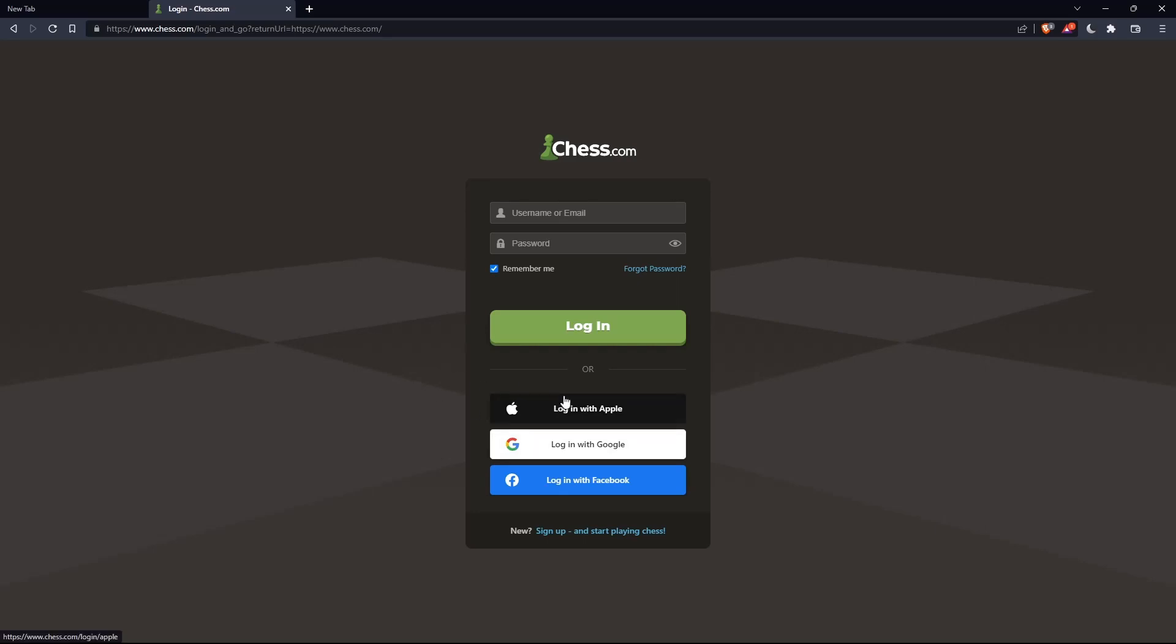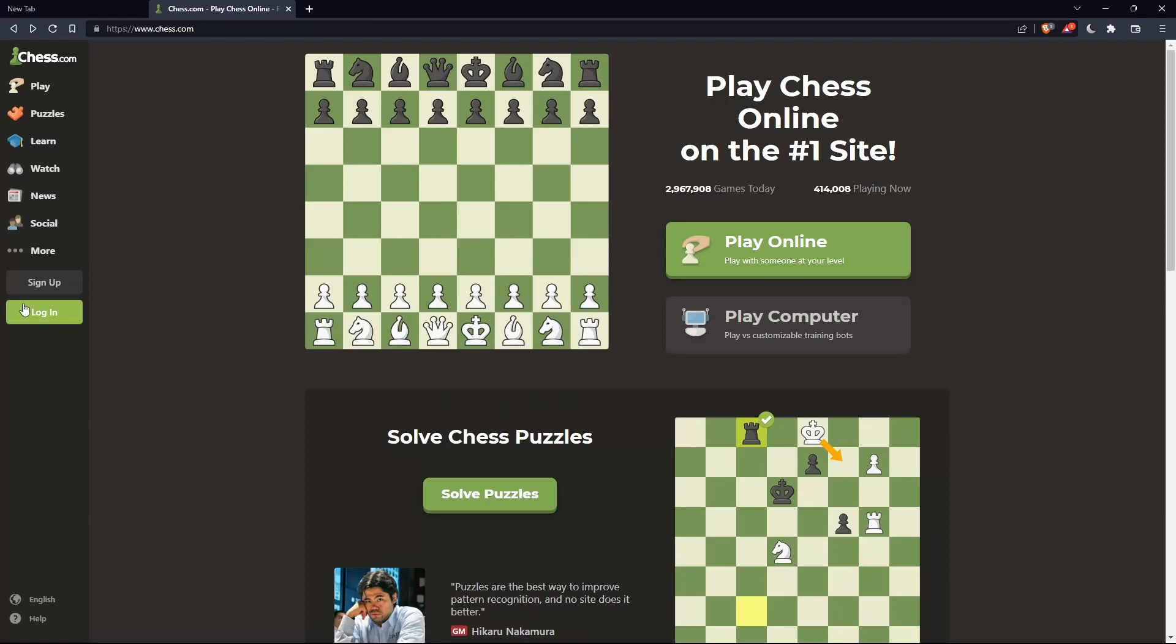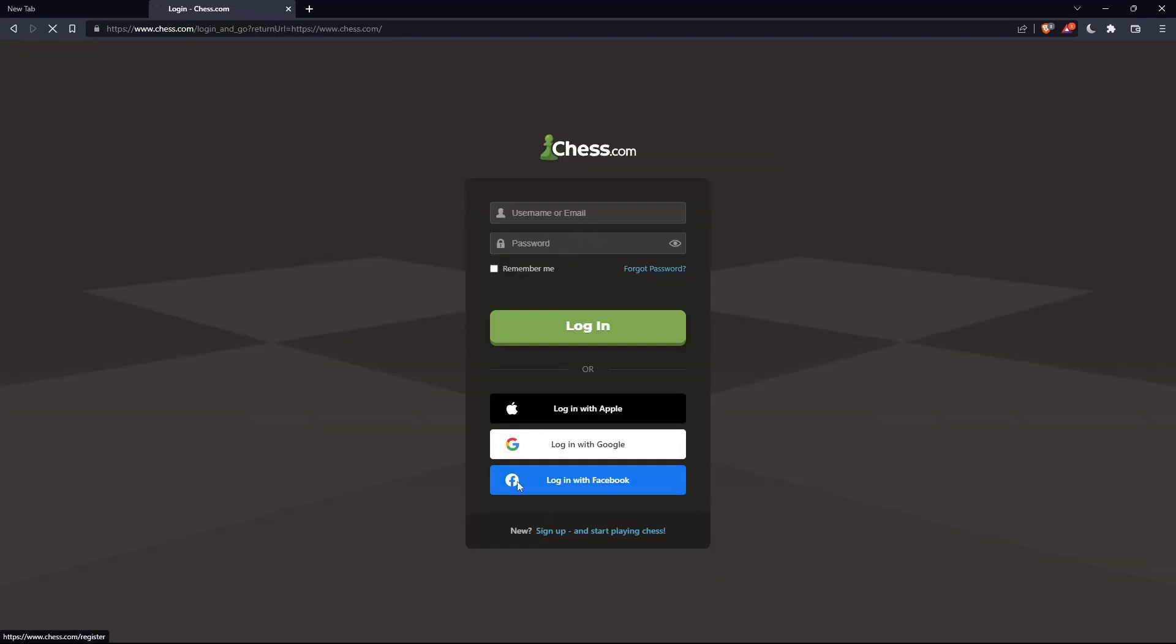Or if you don't have an account, you can click on Sign Up from here or Sign Up from here. Both will take you to this page, and here you'll just have to choose a username, enter an email and password, and simply click on Sign Up.